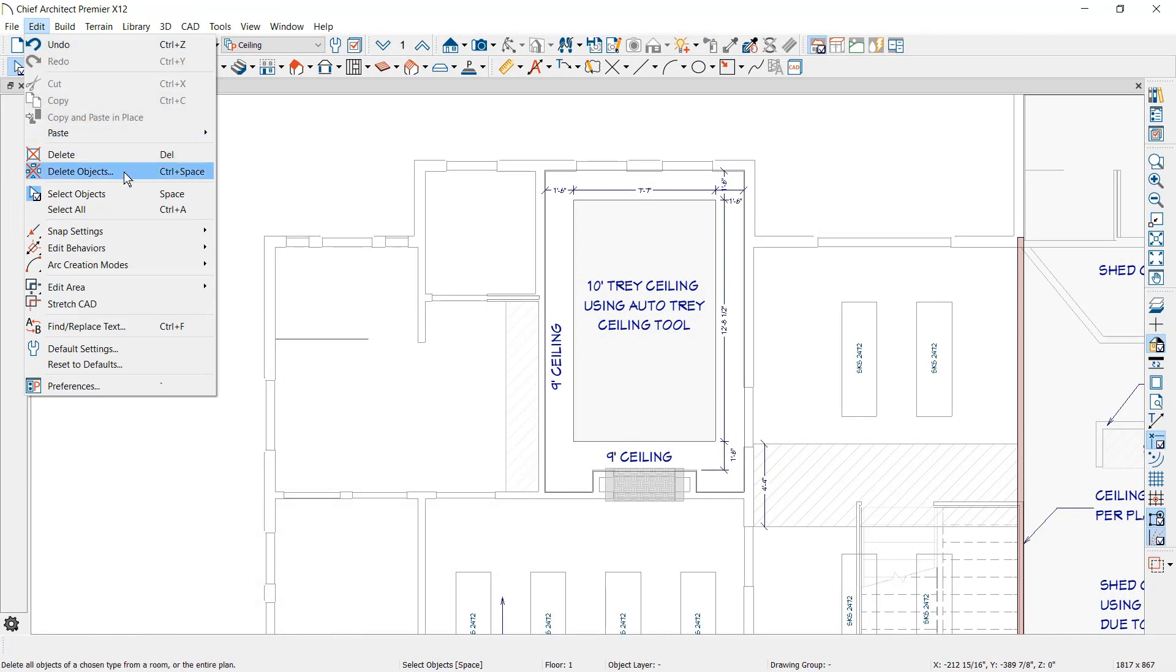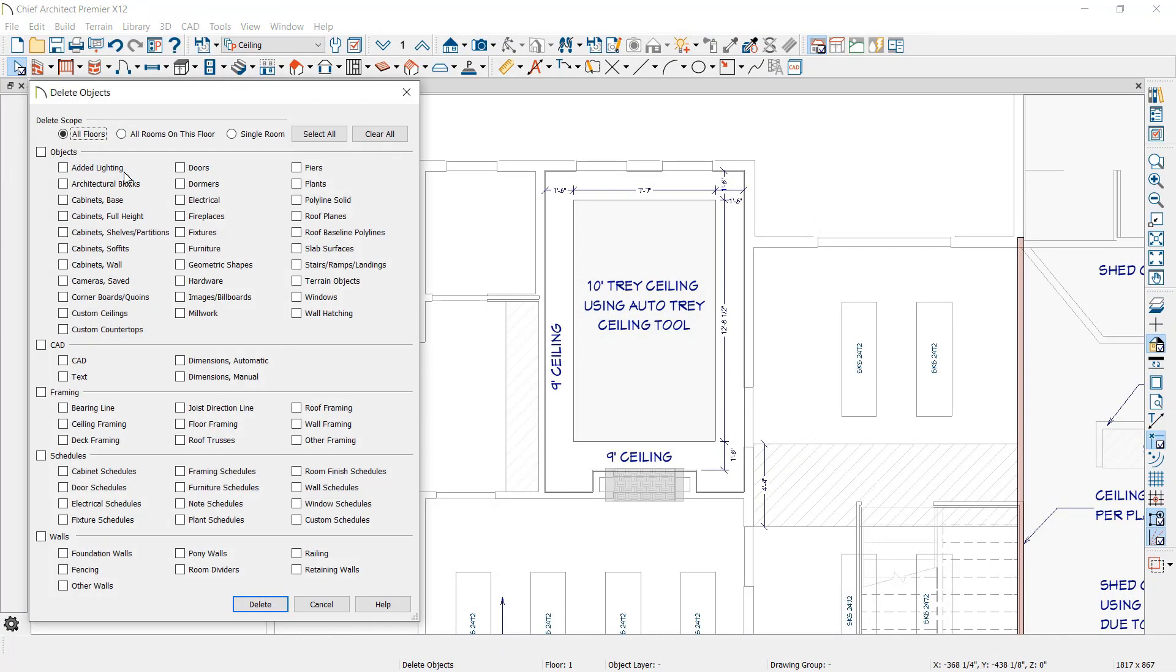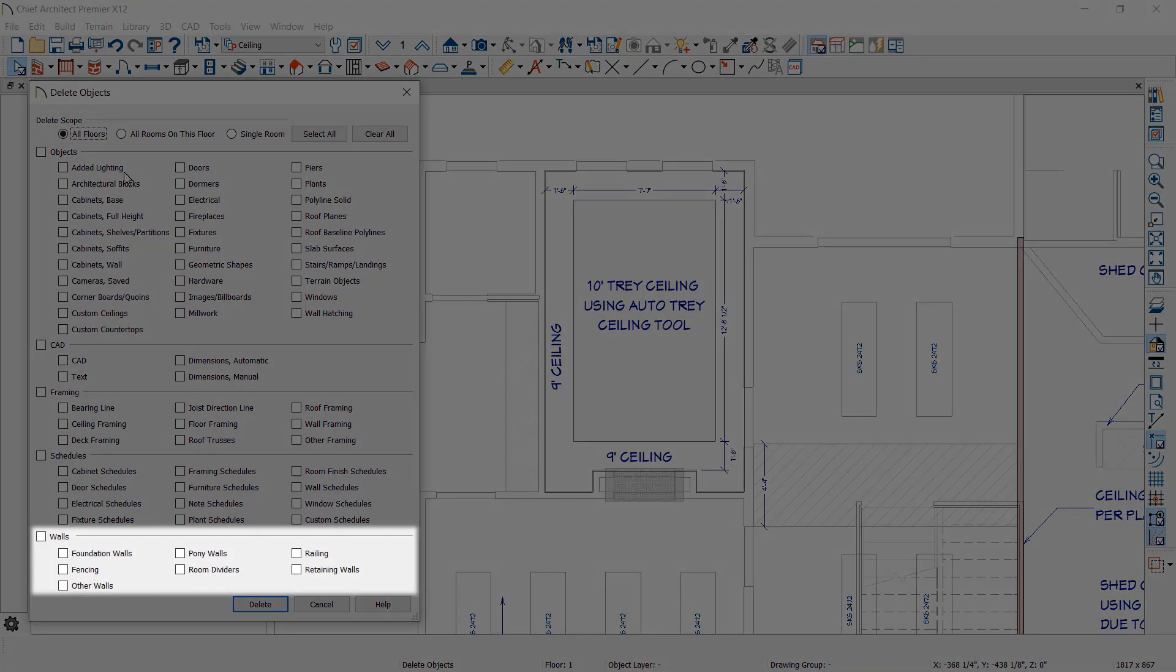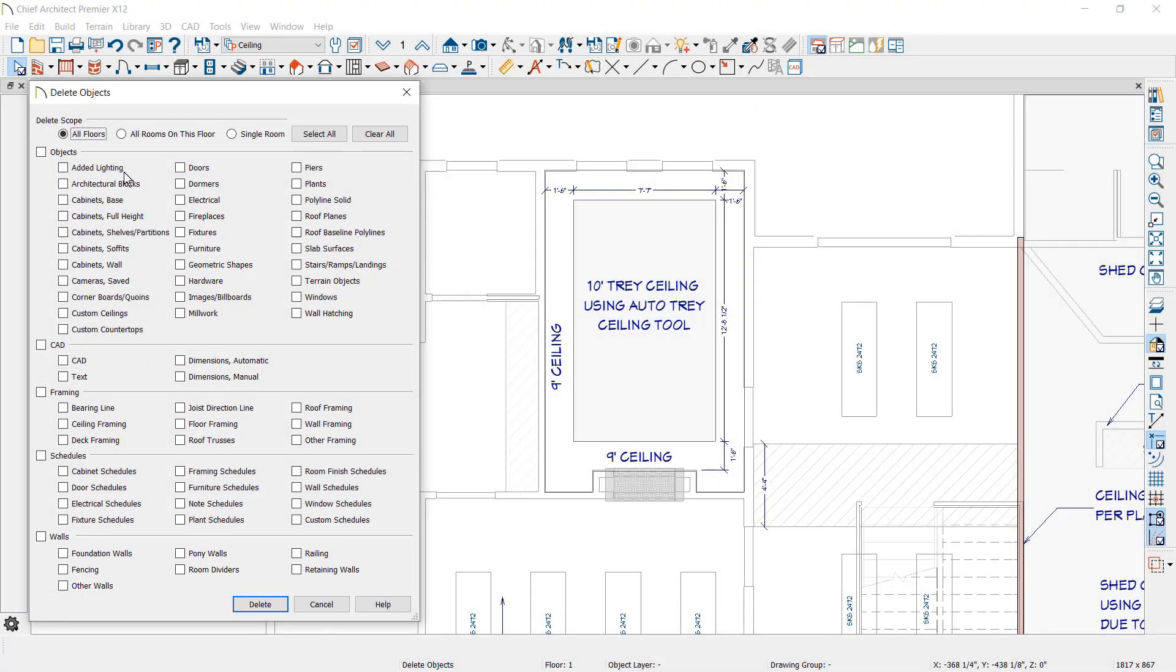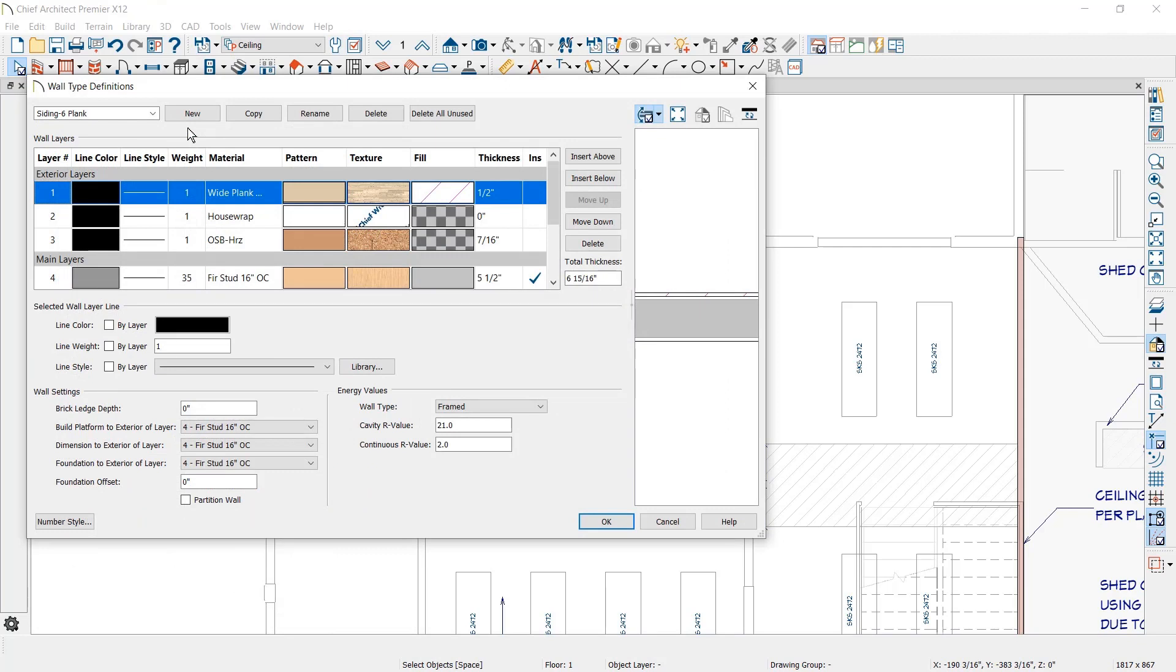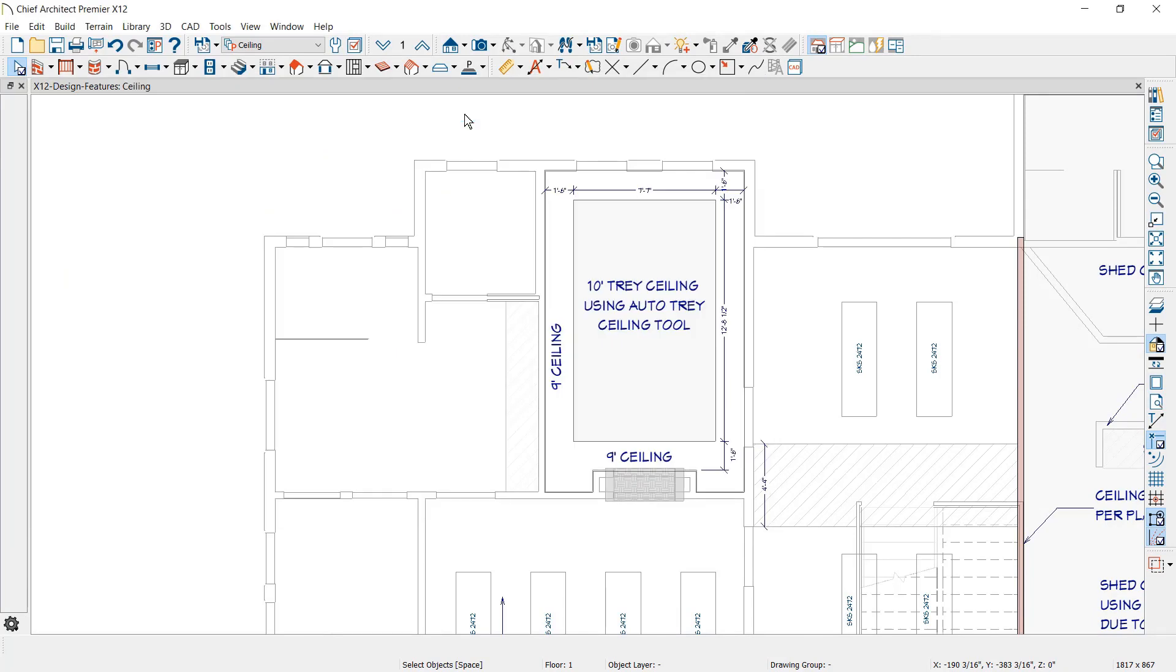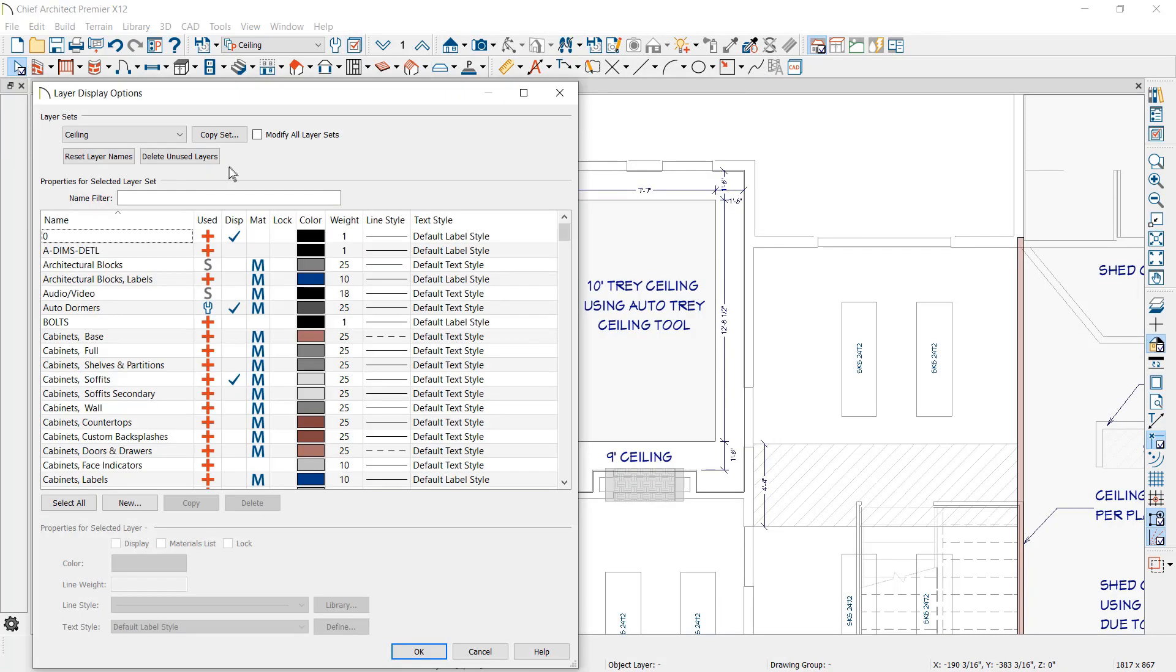The Delete Objects tool has a new Walls category and has been expanded to include several new items. Removing unused wall types, layers, CAD blocks, and line styles is a quick process with the new Delete All Unused tool in the respective dialogs.